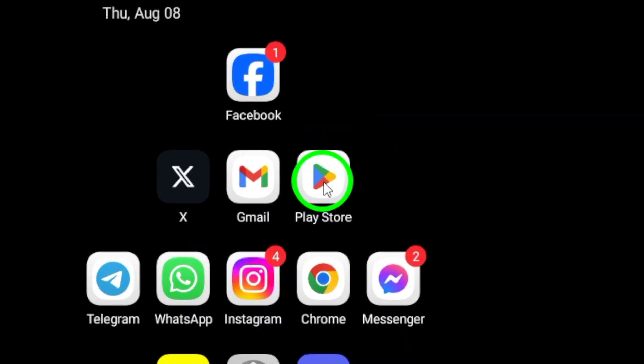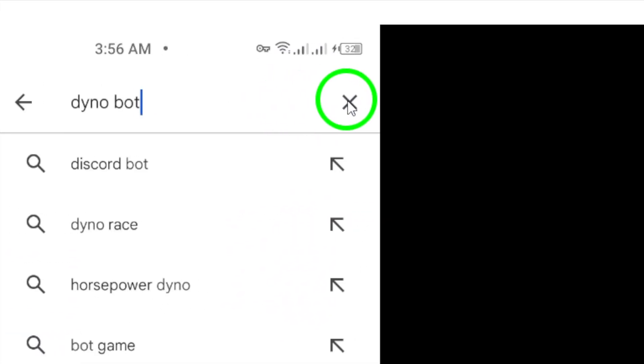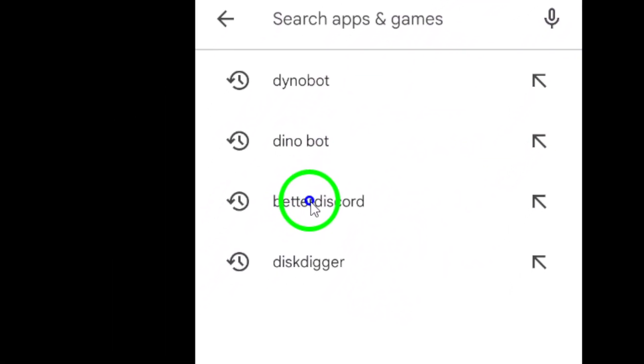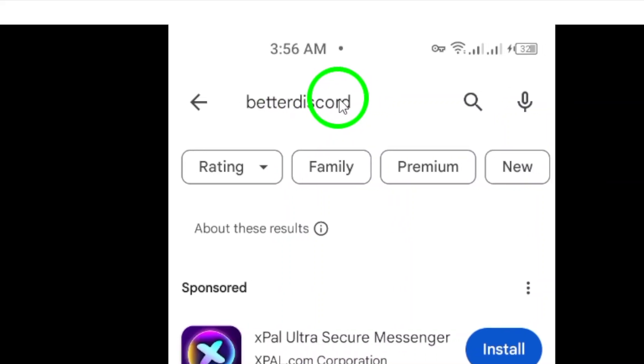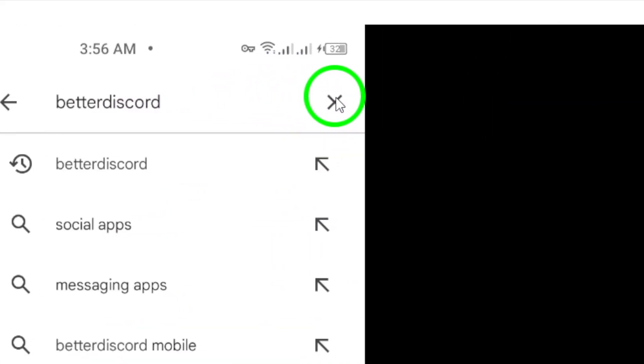Another option is to use third-party tools such as BetterDiscord or the Dinobot. BetterDiscord is a popular tool that allows you to see deleted messages, but remember, using it goes against Discord's terms of service.